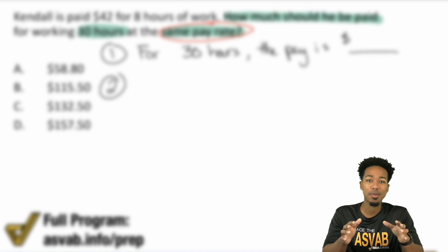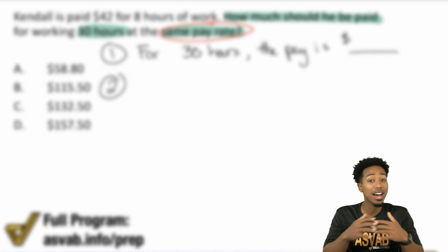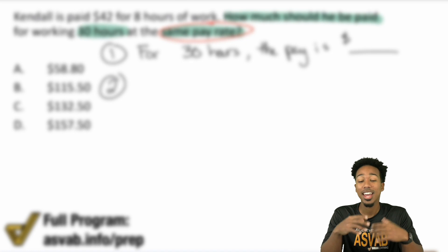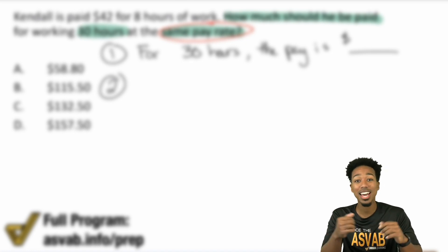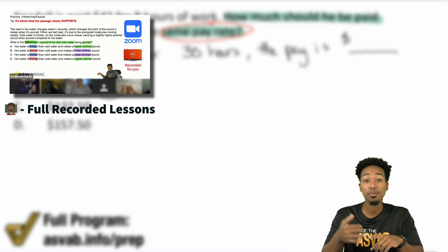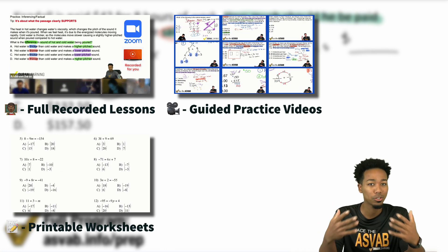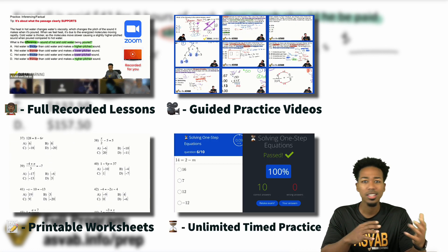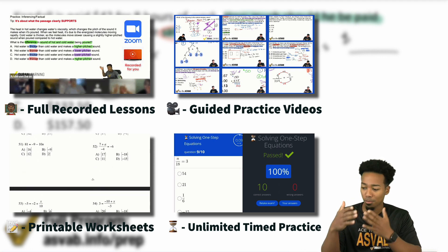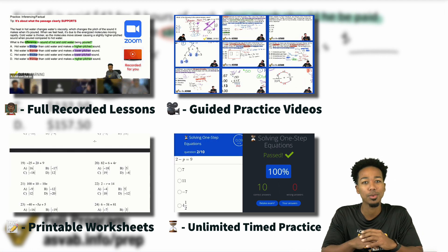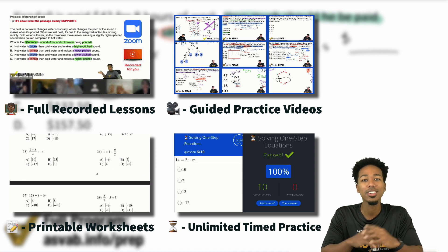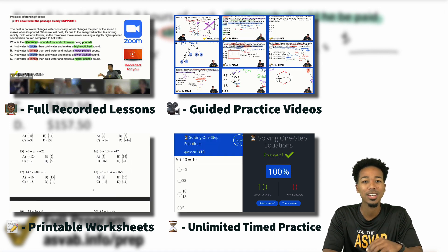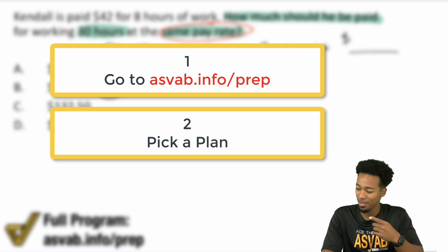Before we continue, you can have thousands of problems just like this in our program. In our course, you're going to get access to recorded lessons, guided practice just like this, worksheets that you can print out or keep online, and speed drills to raise your confidence. That way, when you take the test, there's no test anxiety — no pressure because you've been timed before. Click the link in this video or in the description to learn about the program, reach out if you have any questions, and sign up now.